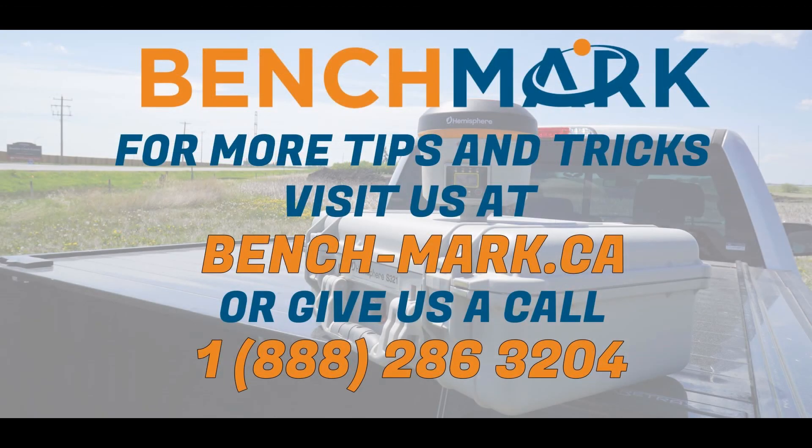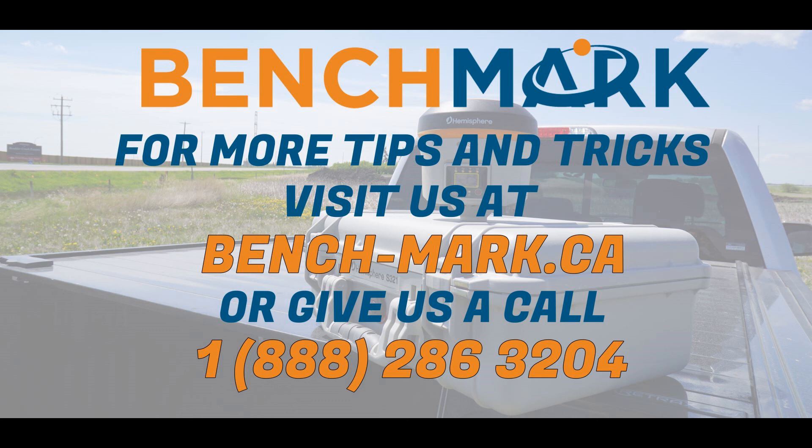That's all for today's video. If you have any questions about anything you've seen or ideas for future videos, please give us a call at 1-888-286-3204, leave a comment below, or reach out to us over the website at bench-mark.ca.